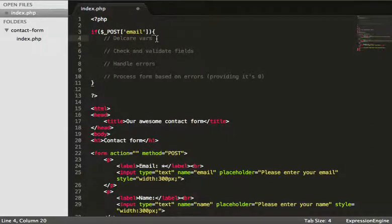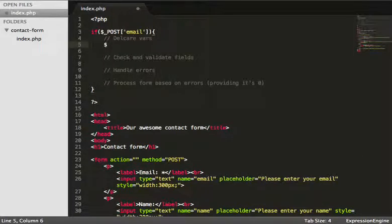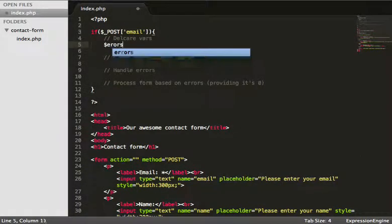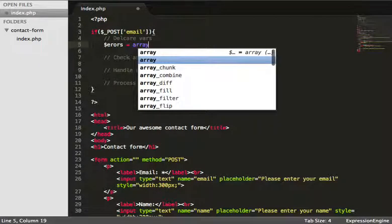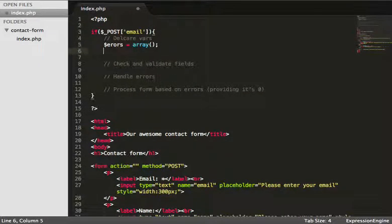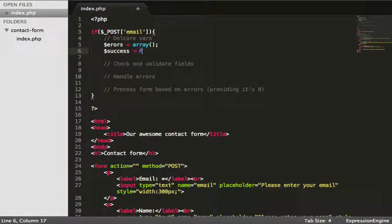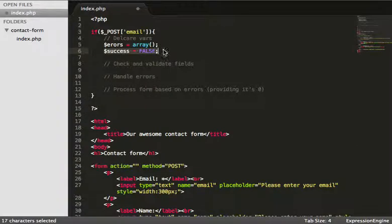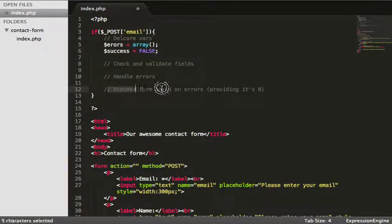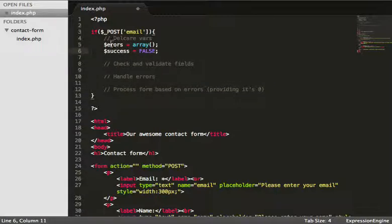Let's go ahead and declare some vars. So: $errors equals an array, and $success equals false. What we're doing is saying that success is always going to equal false unless we specify otherwise. We won't process the page unless success is equal to true — once the page is finished, then we'll set it to true.